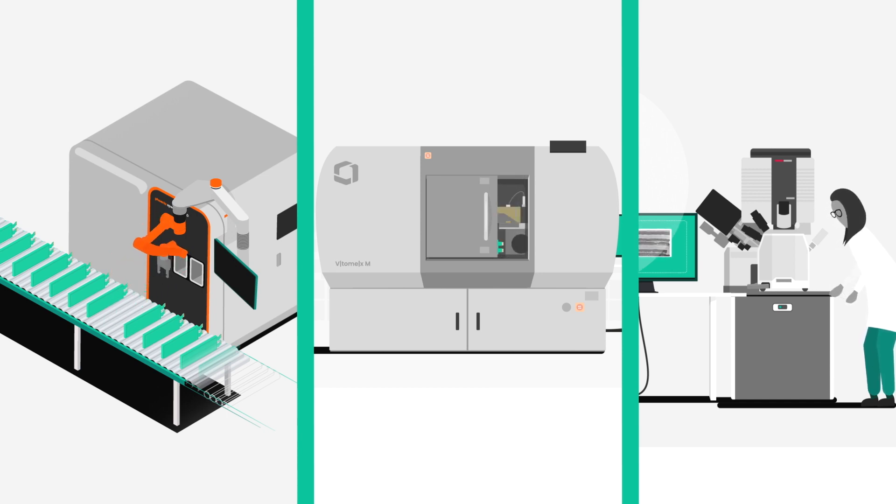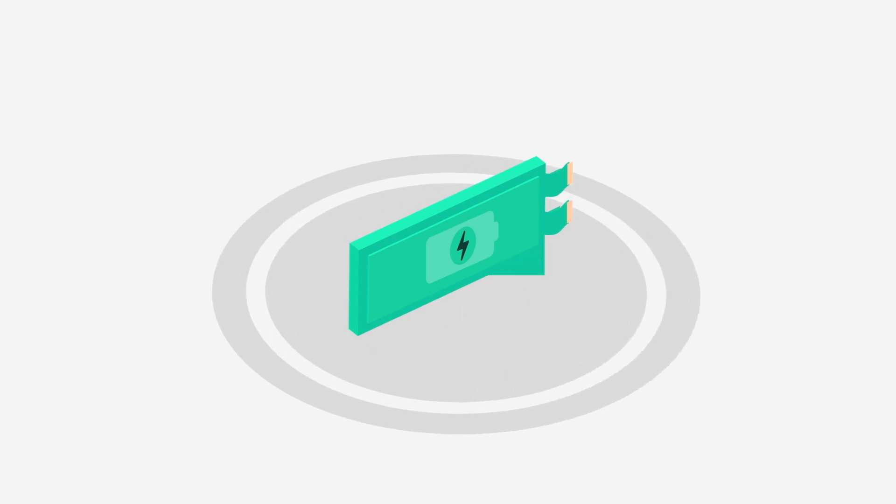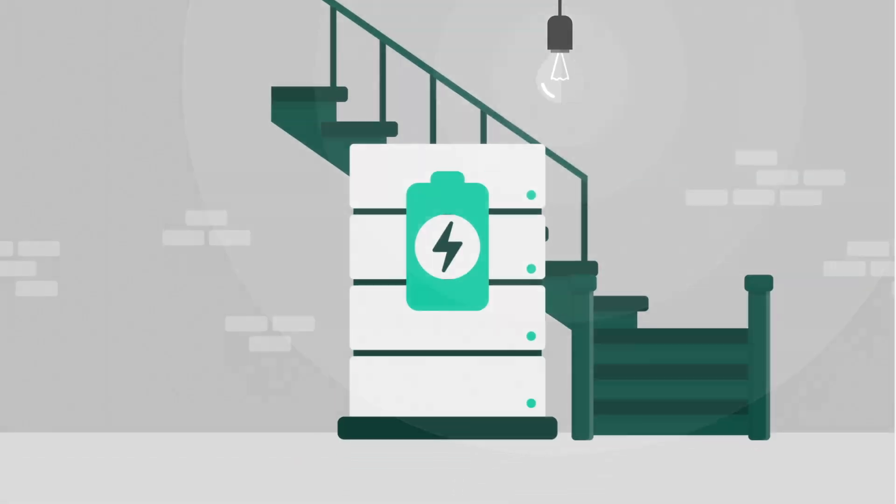And at the end of batteries' first life cycle, they help in deciding if a module can be reused, for example in home storage applications.